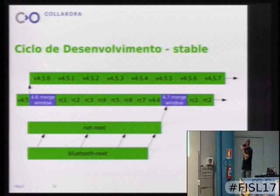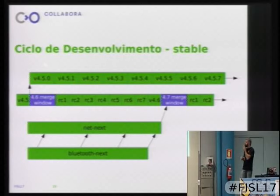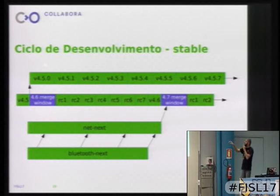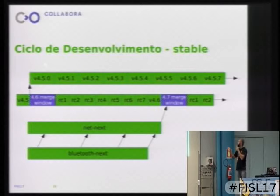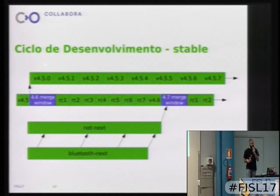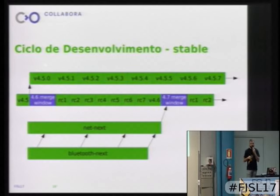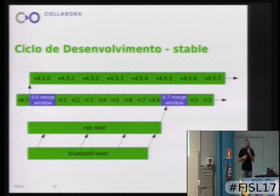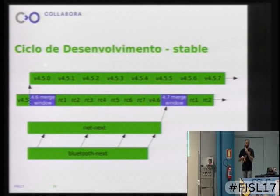Here is roughly how stable works: when 4.5 is released, Greg creates a new branch and starts making stable releases — 4.5.0, 4.5.1, 4.5.2, and so on — until he decides to stop maintaining that tree. Non-LTS trees are generally maintained for about six months; he's usually maintaining two LTS kernels and the last two non-LTS kernels.